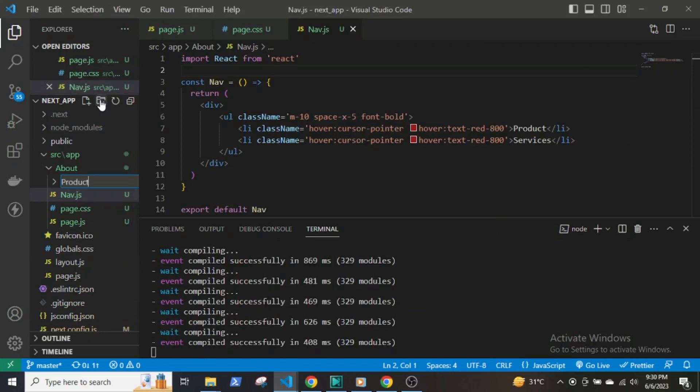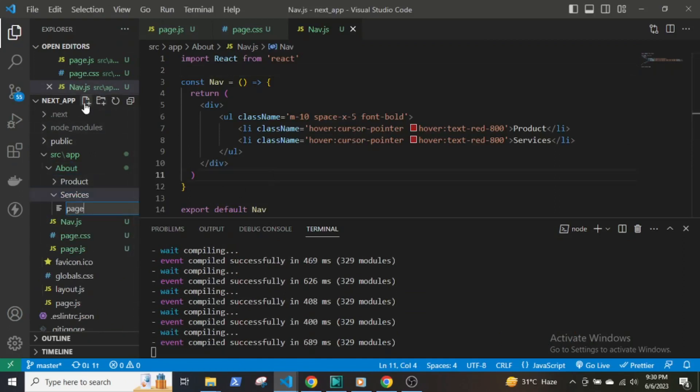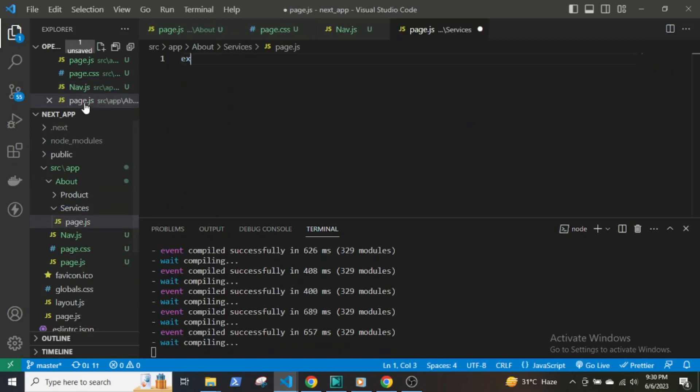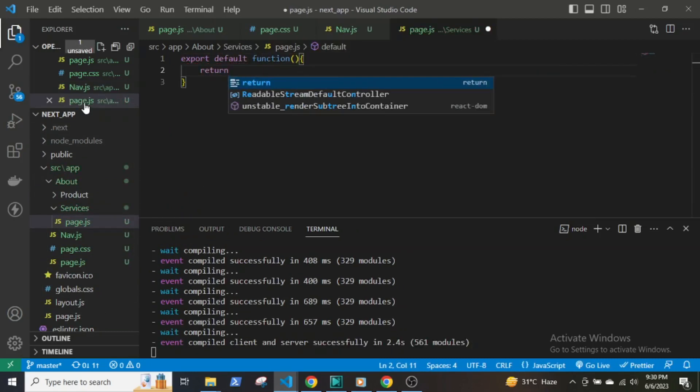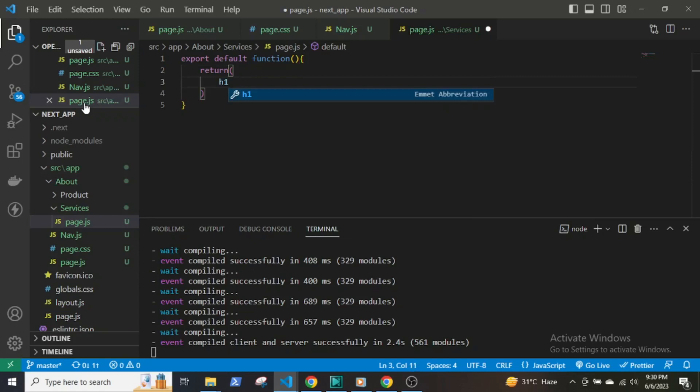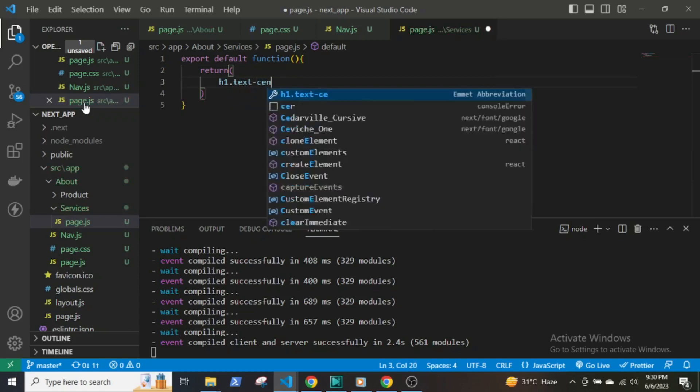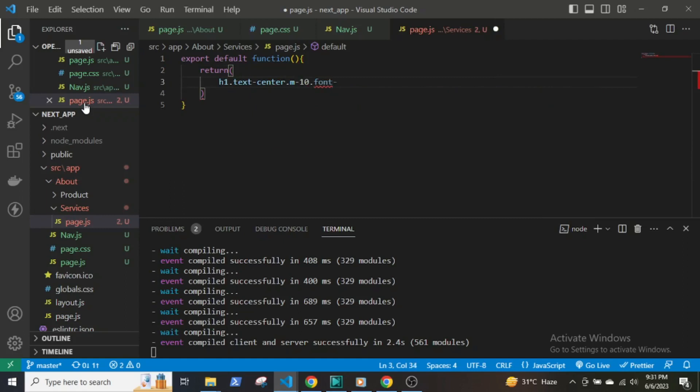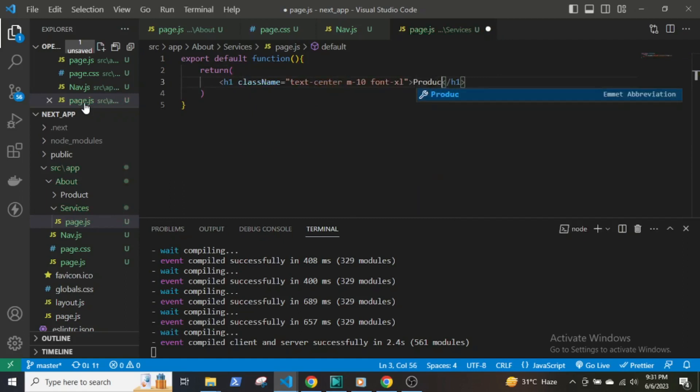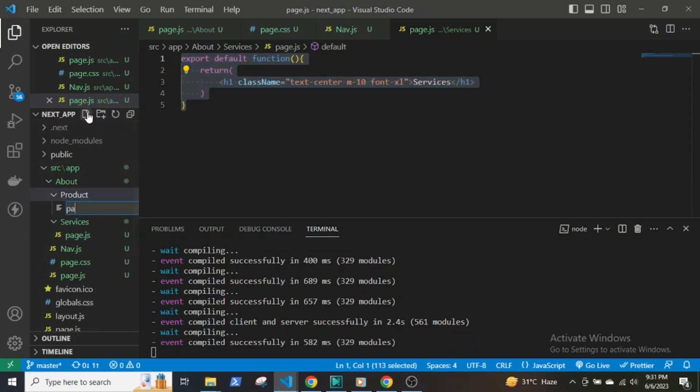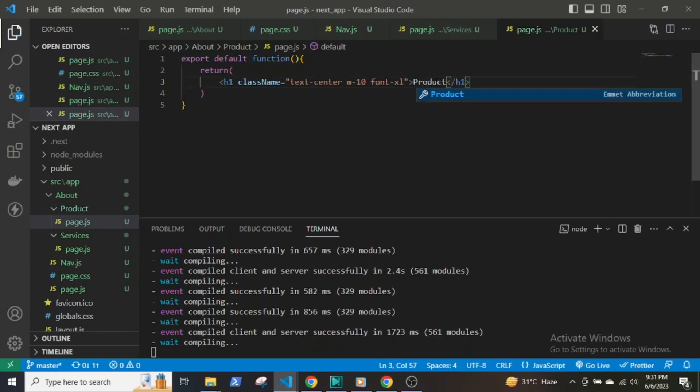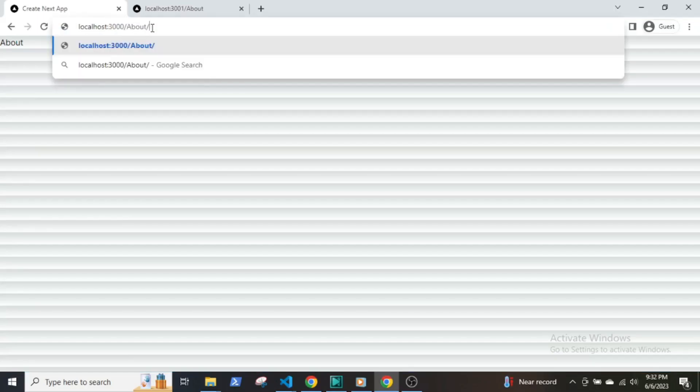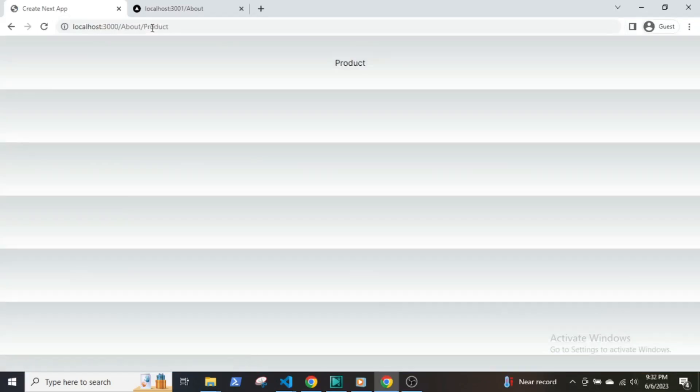To create nested routes, all you have to do is create subfolders inside the parent route and each folder must have its own page.js file that will serve the UI for the route. Here I have created two folders, one named Product and the other Services. In the Services page, I will create a function that will return a title of Services. I will copy this and paste it in the Products page and say routing is working.